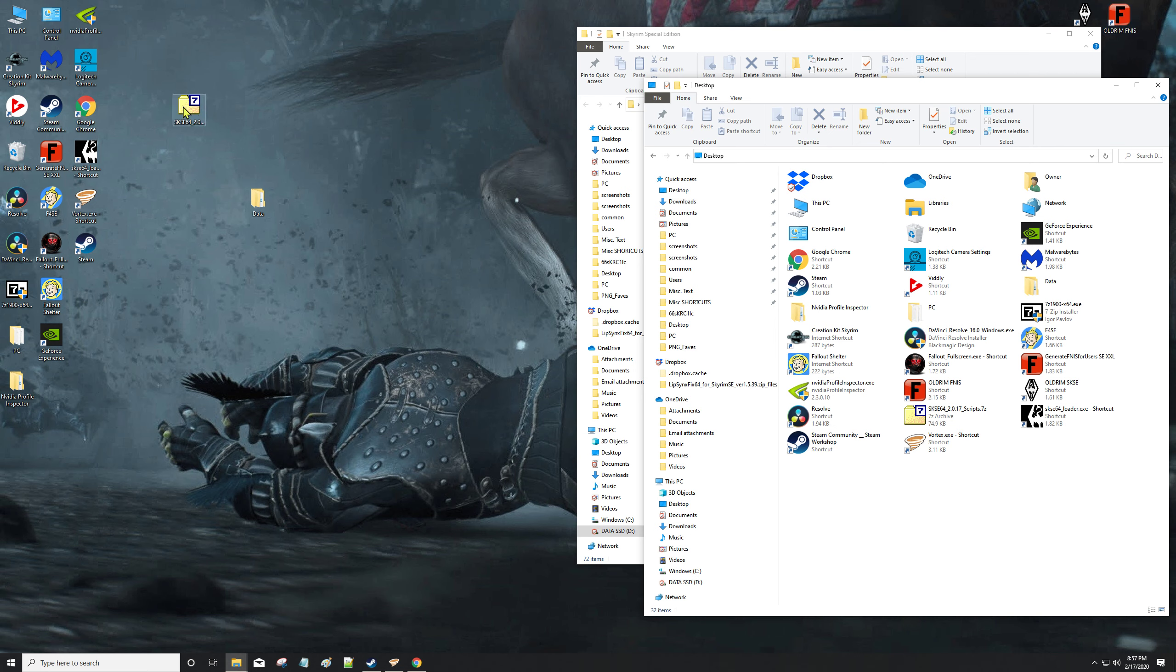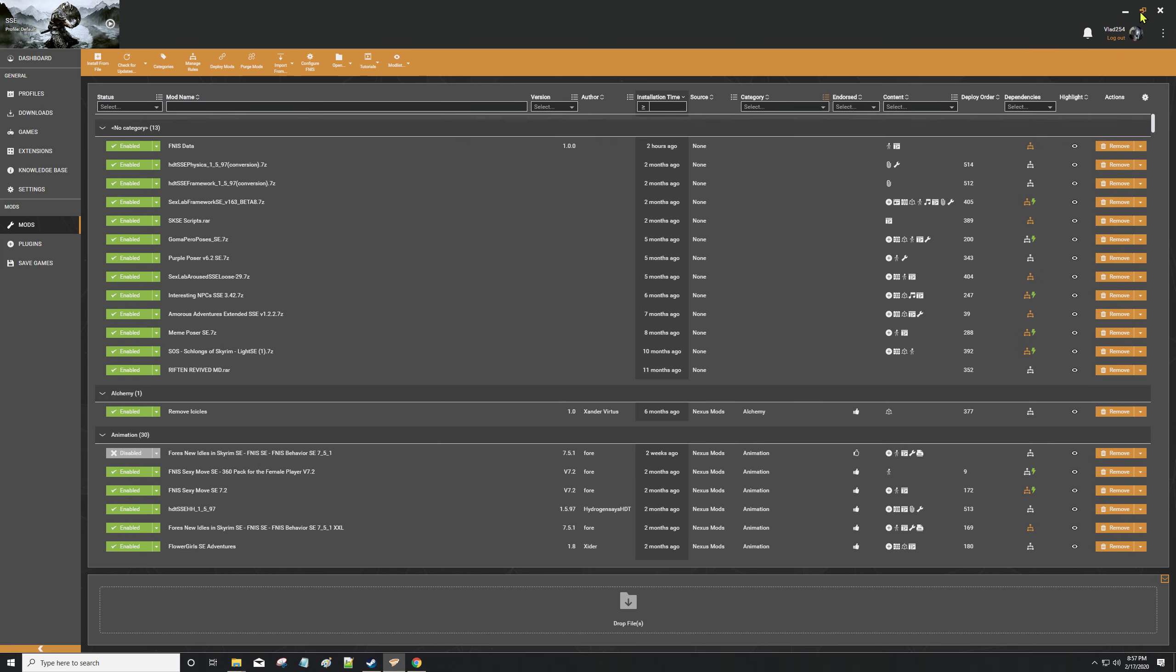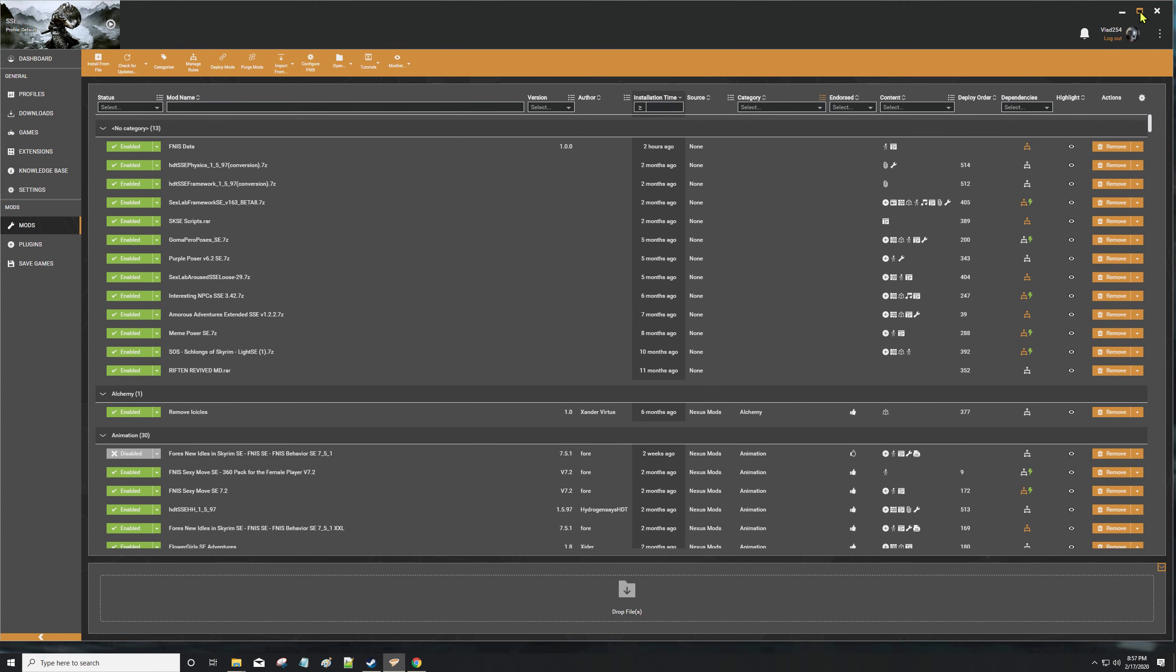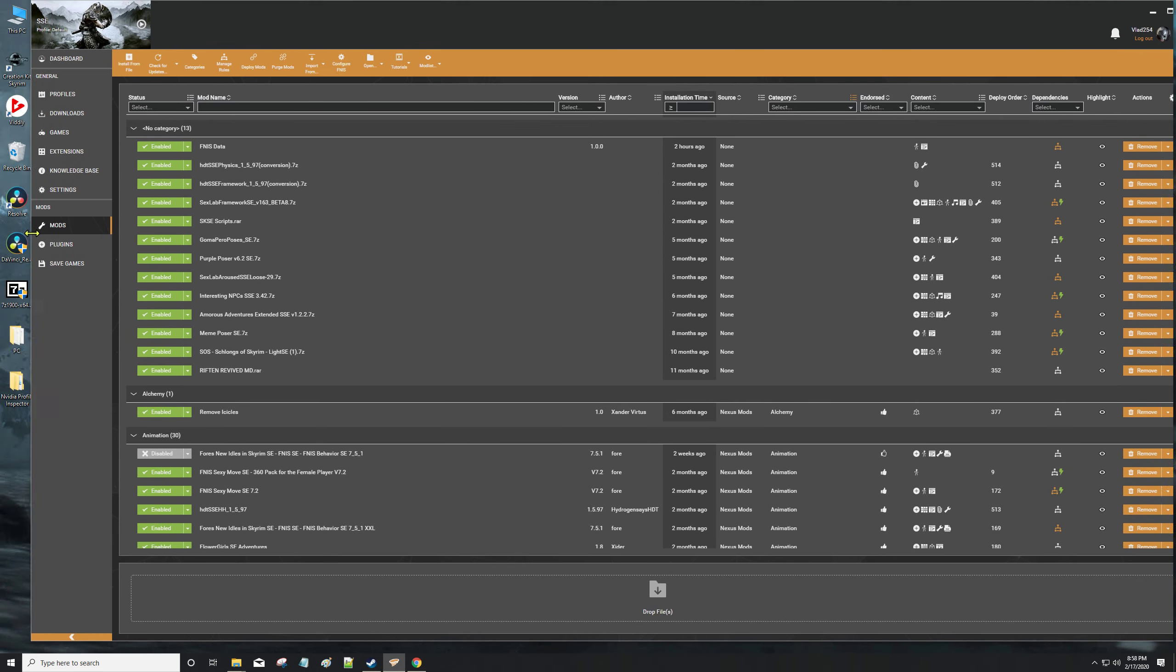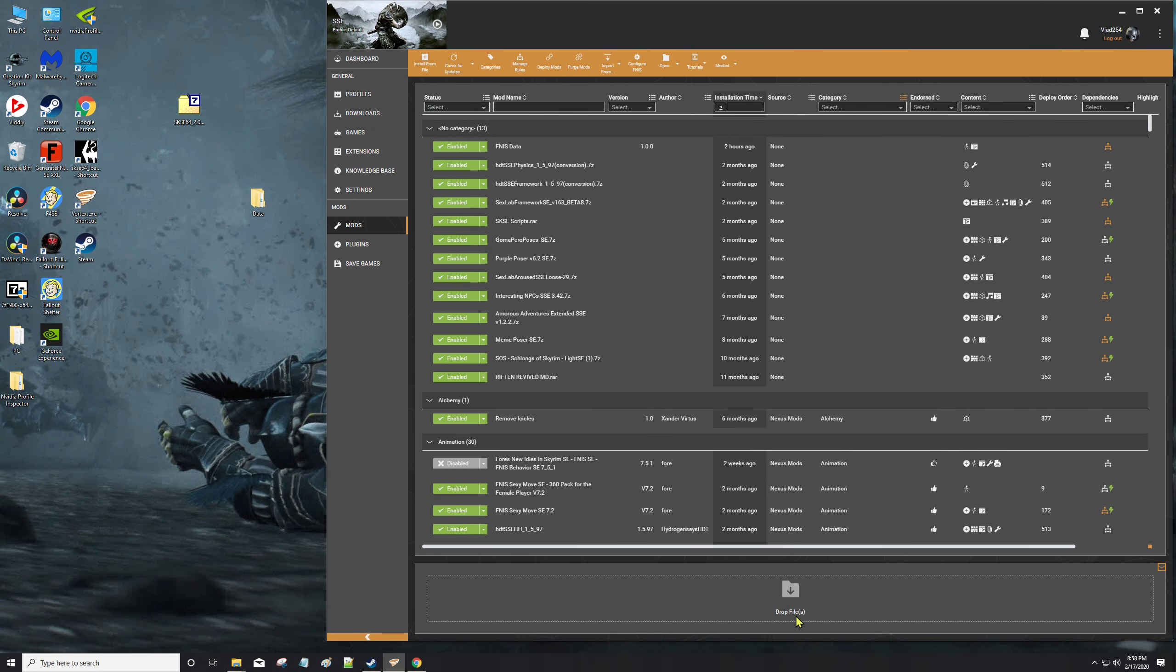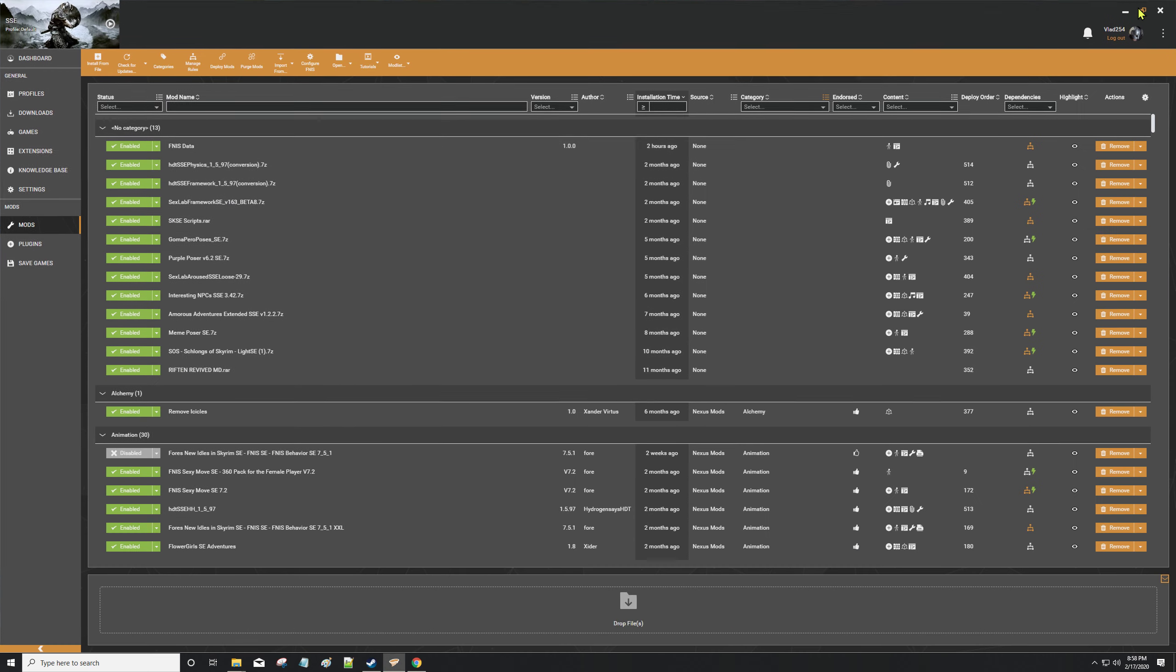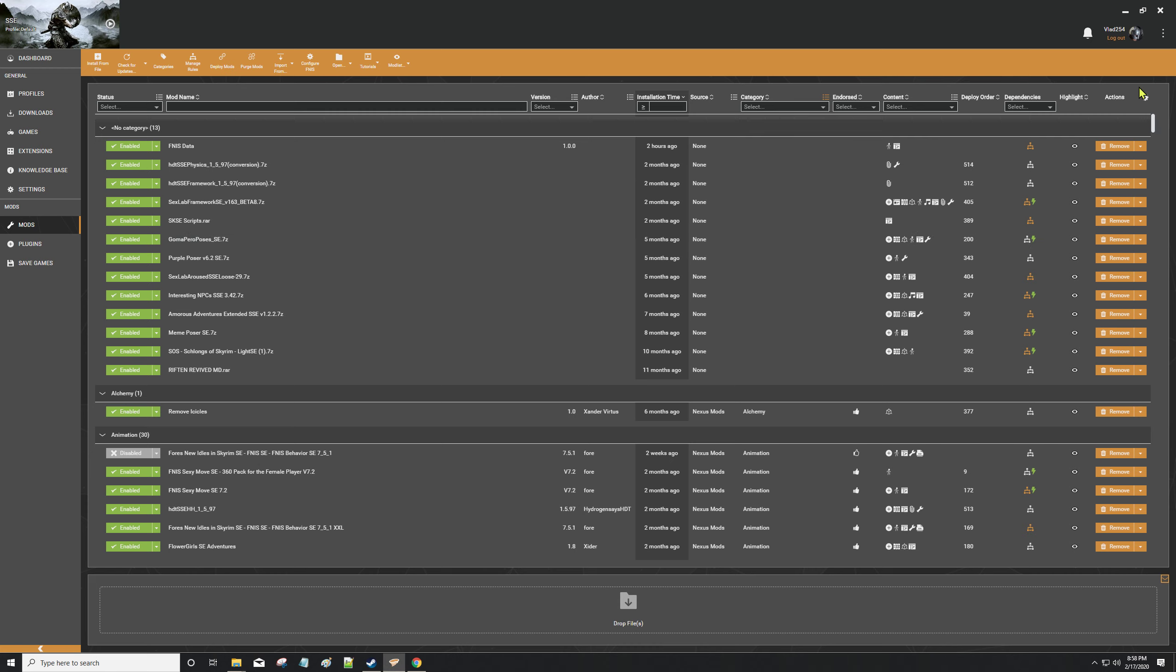Or you can take this SKSE64 folder that you just made and drag it and drop it right over down here where it says drop files. You can take this and drop it right in there, and then again you'll get the message up here that it is installing once you hit install.